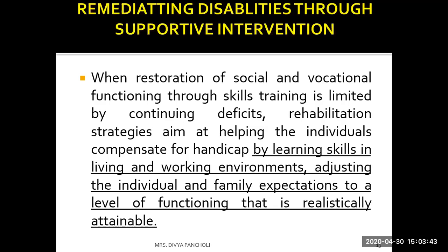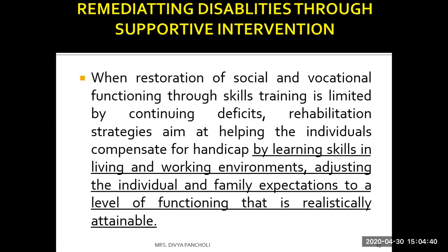The third step is remediating disability through supportive intervention. After skill training, if the person still has continuing deficits, rehabilitation strategies are aimed at helping individuals compensate for their handicap or disability by learning skills in living and working environments and adjusting individual and family expectations to a level of functioning that is realistically attainable — family members must face reality and support the patient.